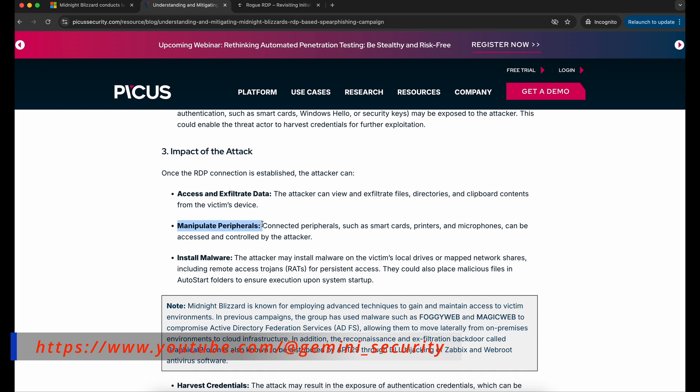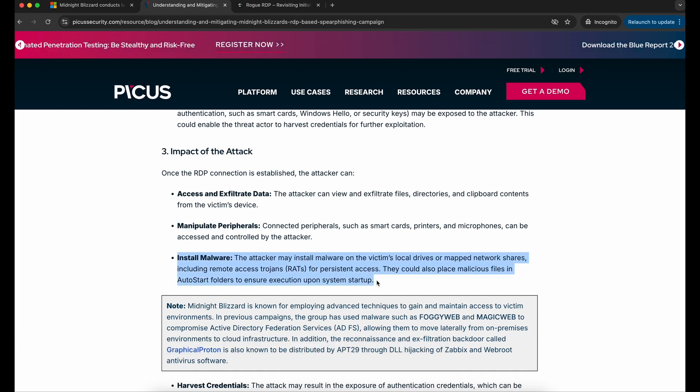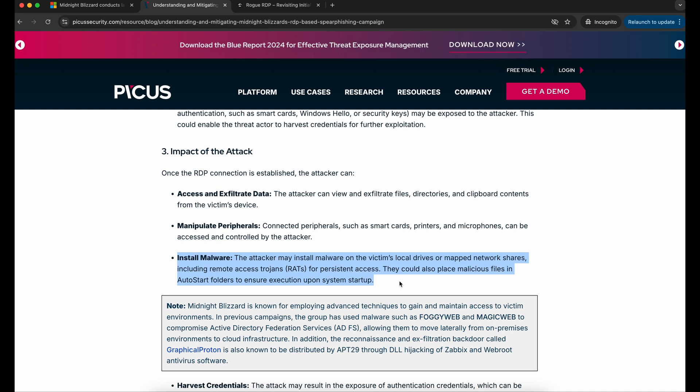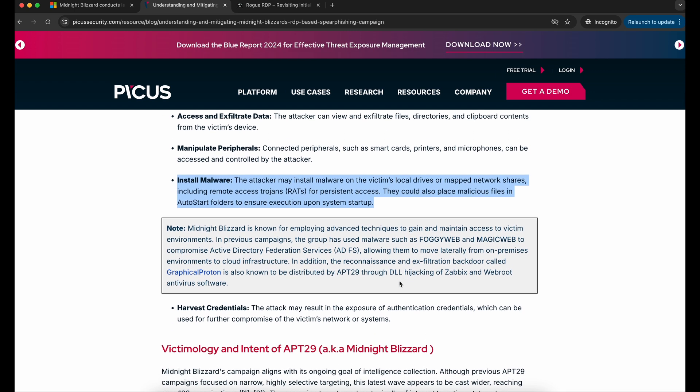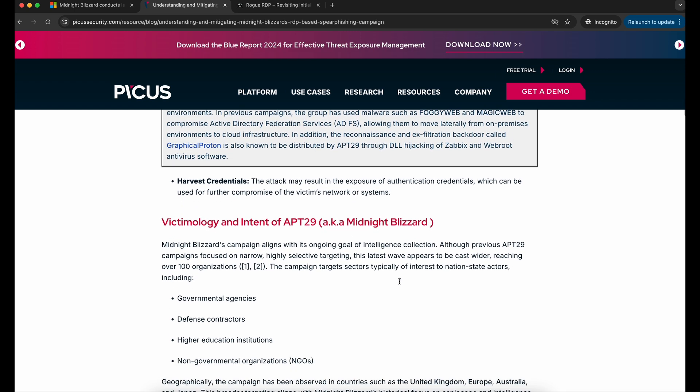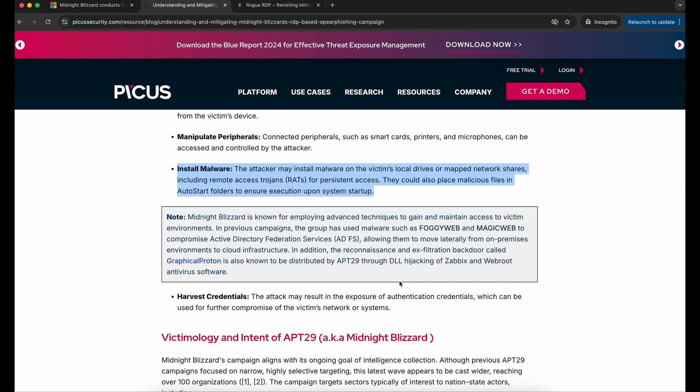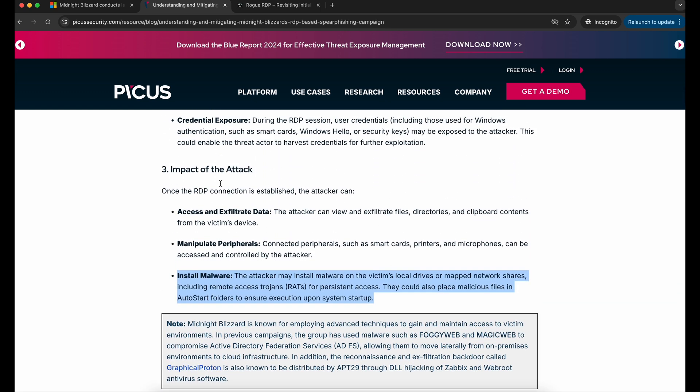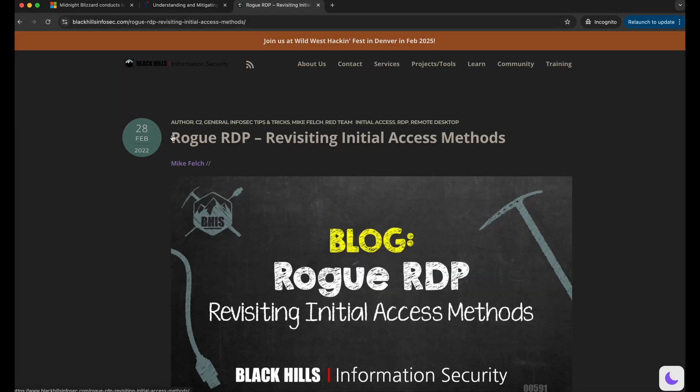And an additional installation of malware, which was not highlighted in the Microsoft article. This is pretty interesting as this will allow us to execute code on our victim Windows computer, granting us initial access.